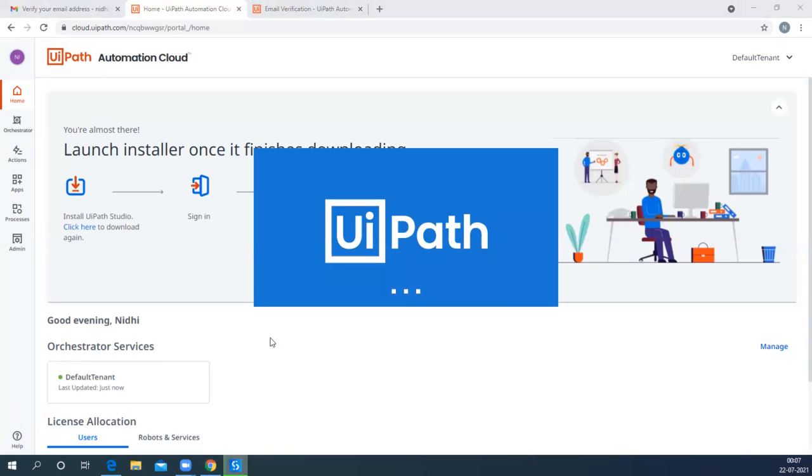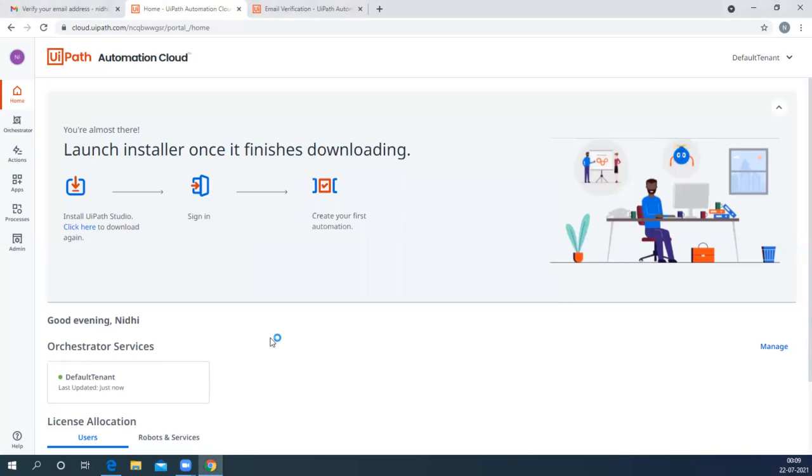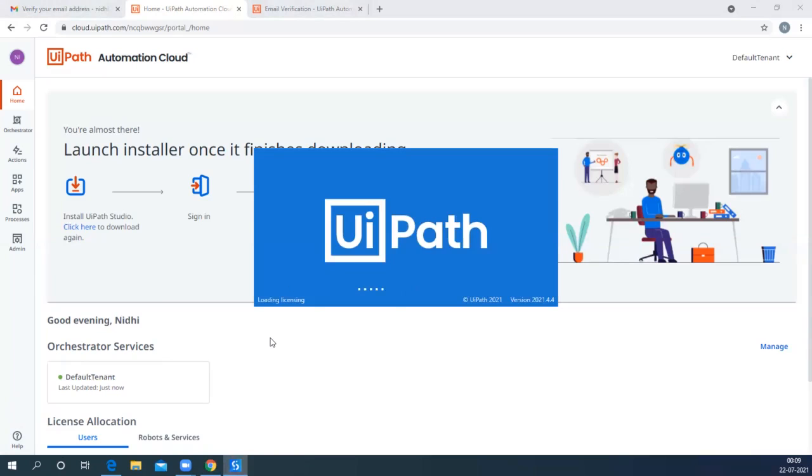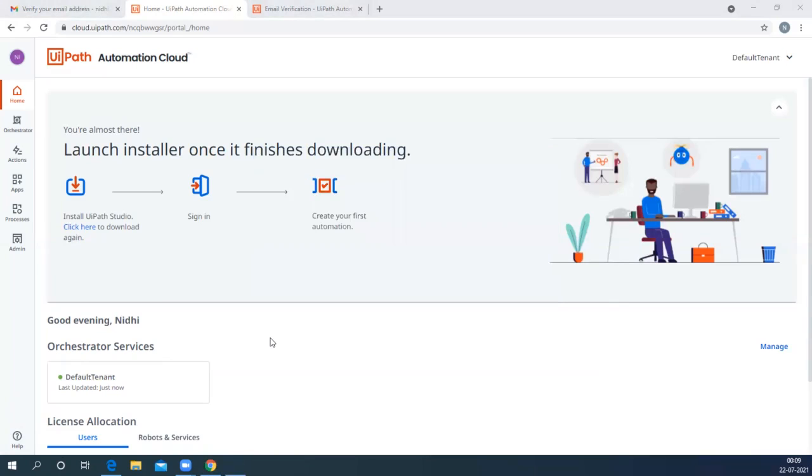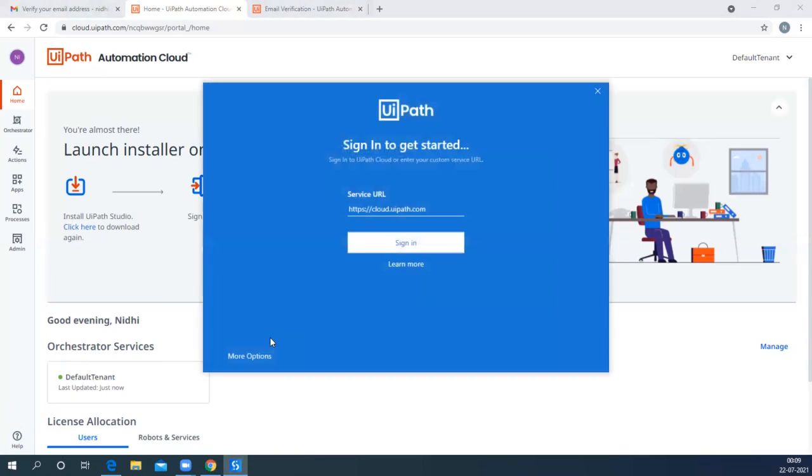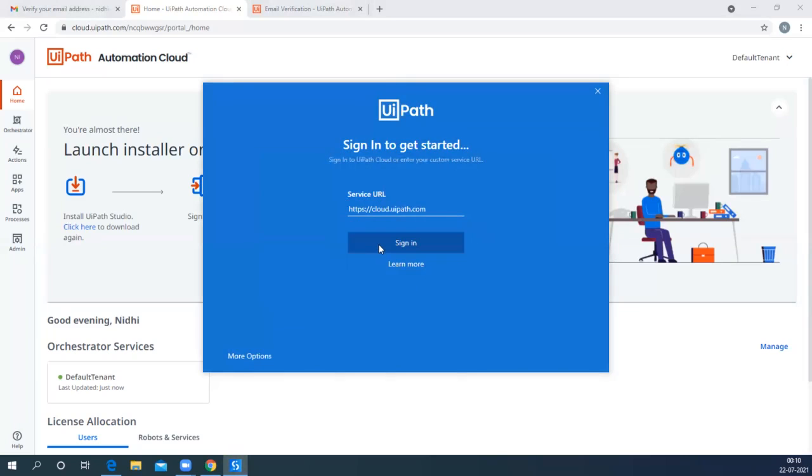Now you can see the UiPath screen on the window. The installation has been started and it is loading the license profile. You will see this page. The service URL will be auto-populated. You just need to click on the Sign In button now.